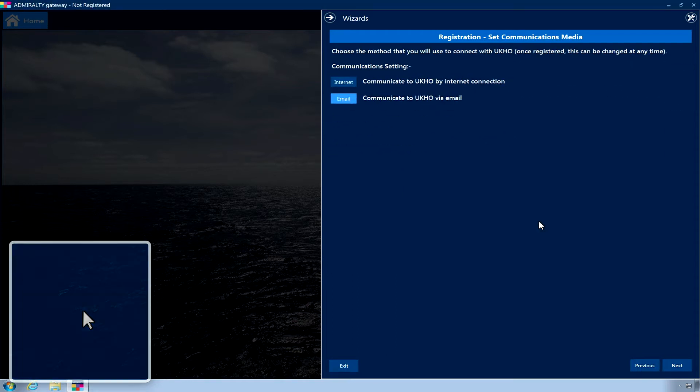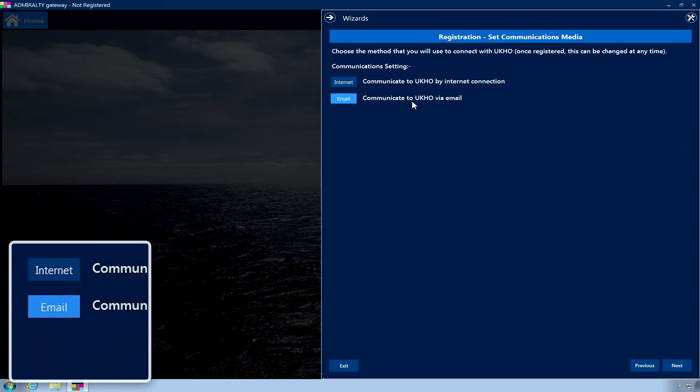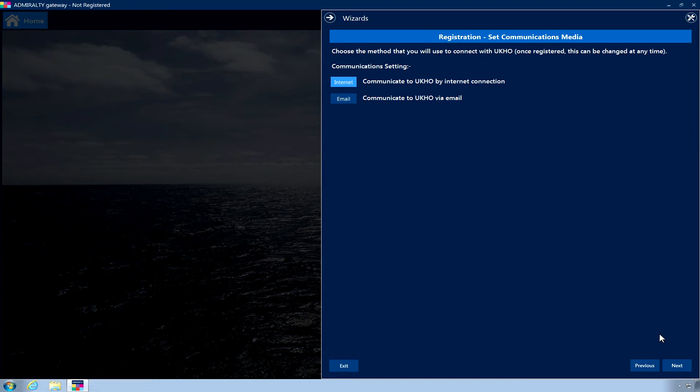The Set Communications Media page is now displayed. Choose the Internet option. Then click Next.